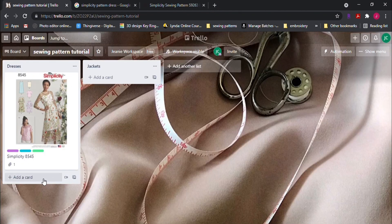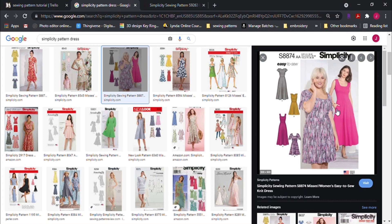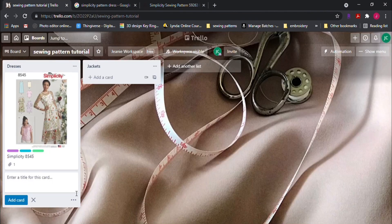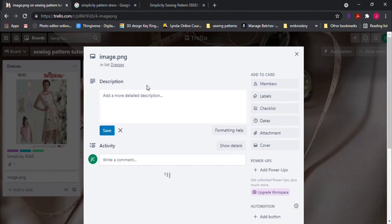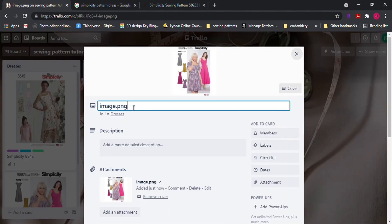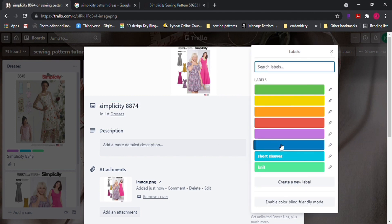Let's create another card for another dress pattern. So we'll copy this pattern's image and paste it onto the new card. Type in the pattern's name in the title. Let's see, simplicity and the number.